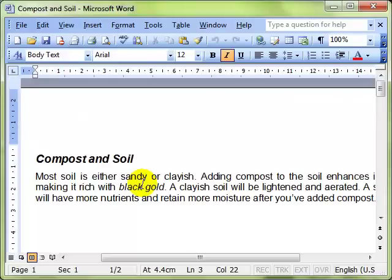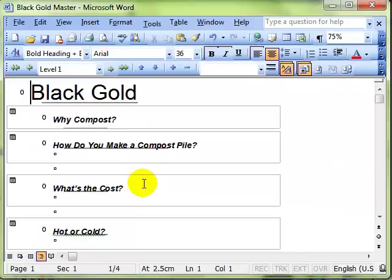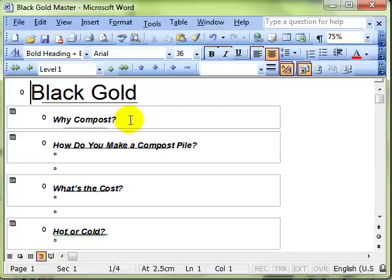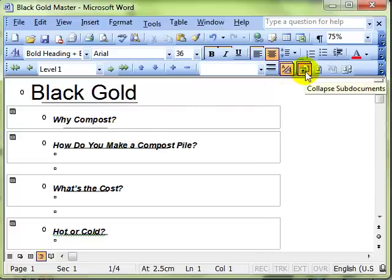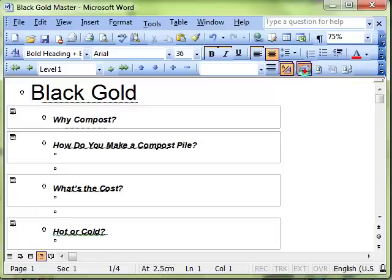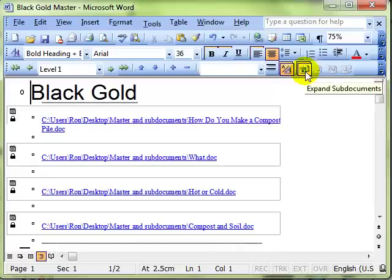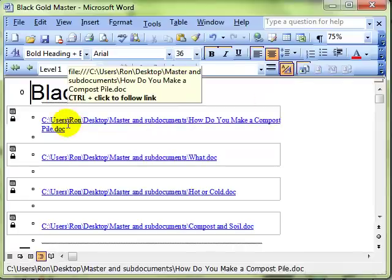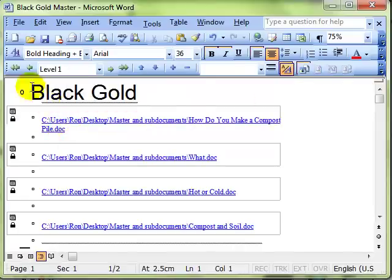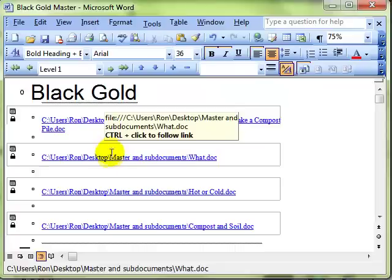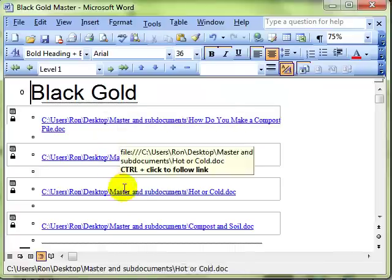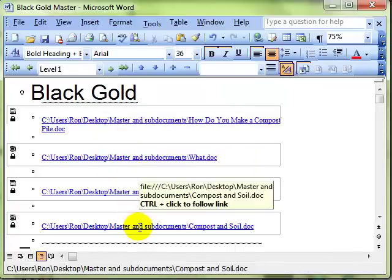The effect of creating sub documents out of the main document can be shown if I use this icon Collapse Sub Documents. What that does is it collapses down each sub document to its smallest part, which is a hyperlink. So basically what we've done is we've created a document with a series of hyperlinks in it. Each hyperlink goes to one of the sub documents.